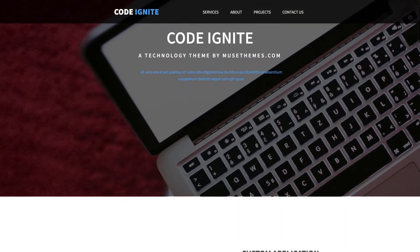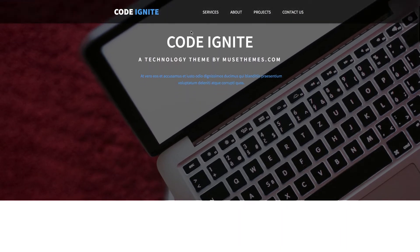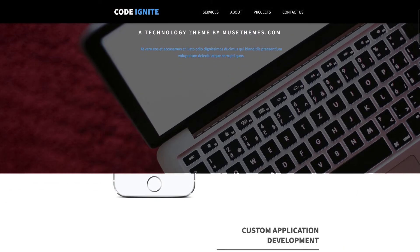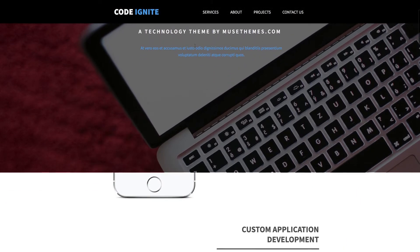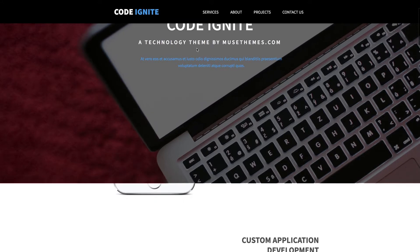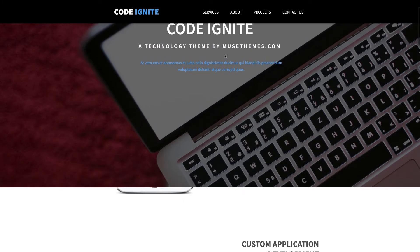Also as we start scrolling, we get this neat sticky header bar that appears, leaving our navigation in view no matter where we scroll, which is a neat feature for one-page sites like this one.